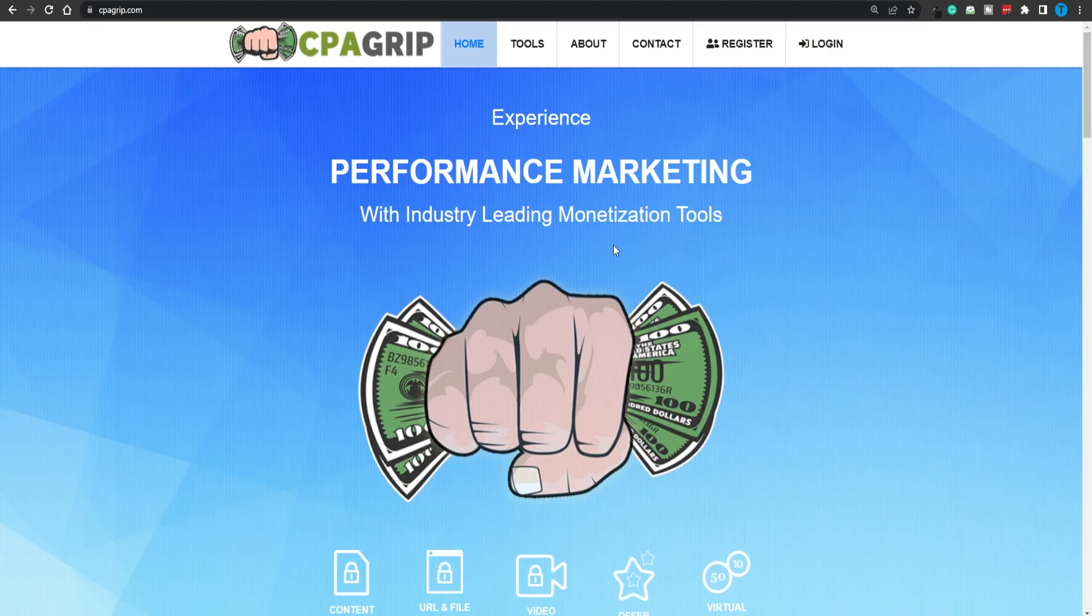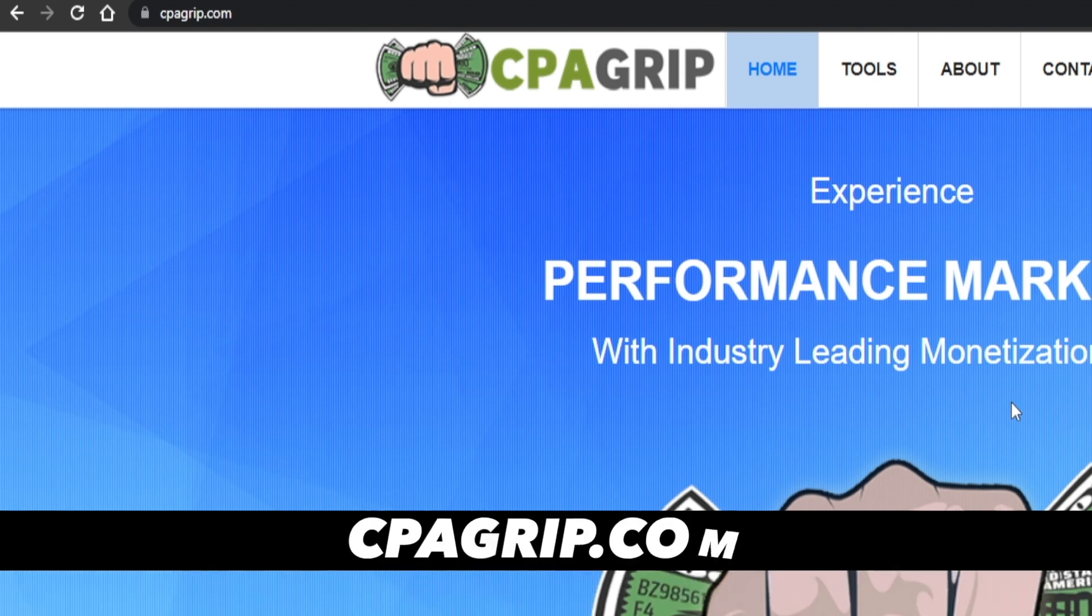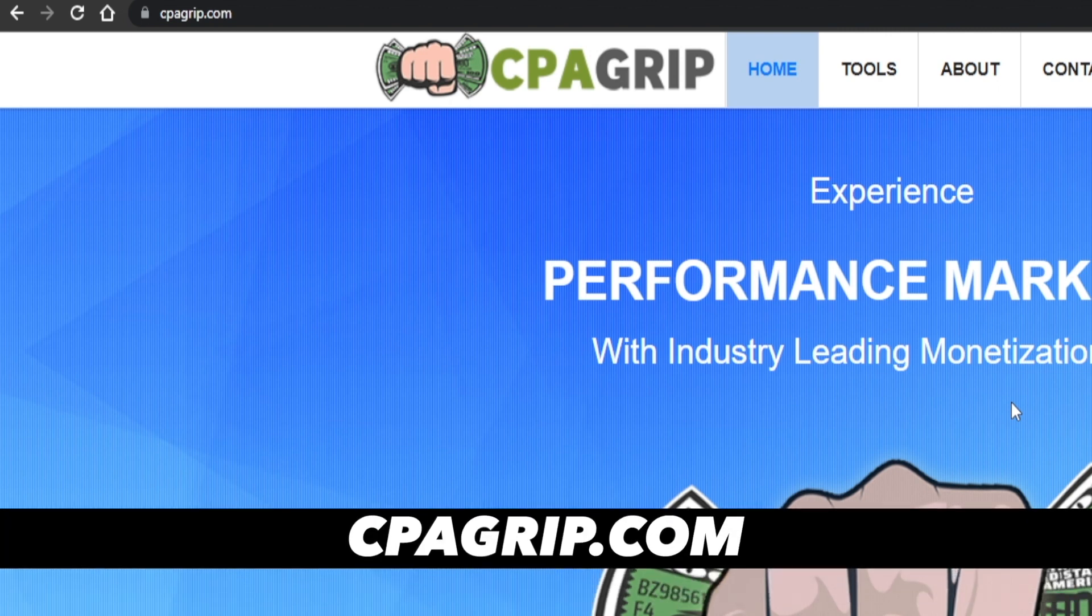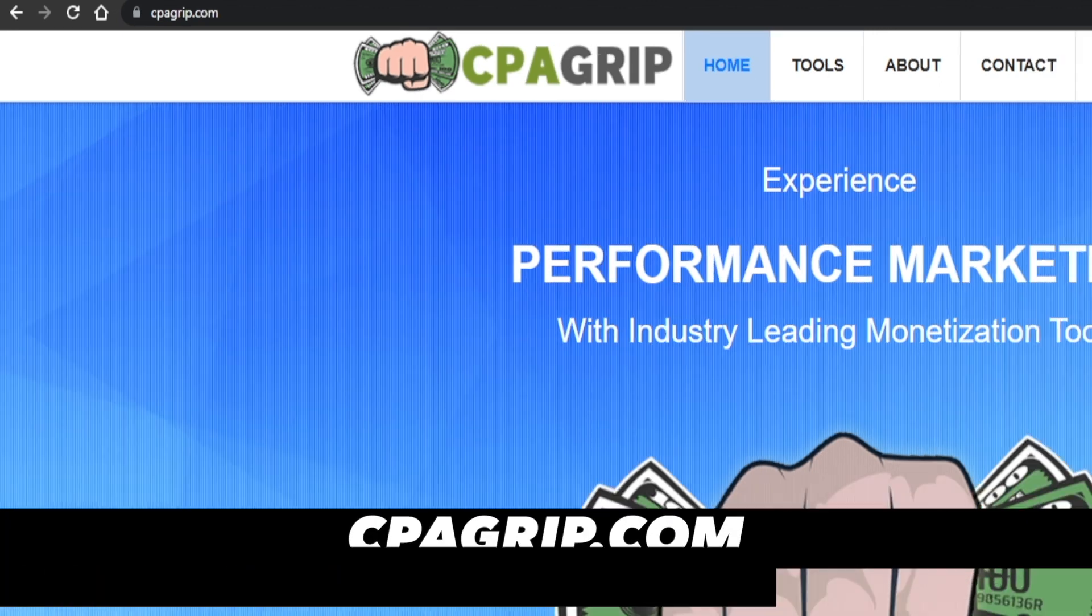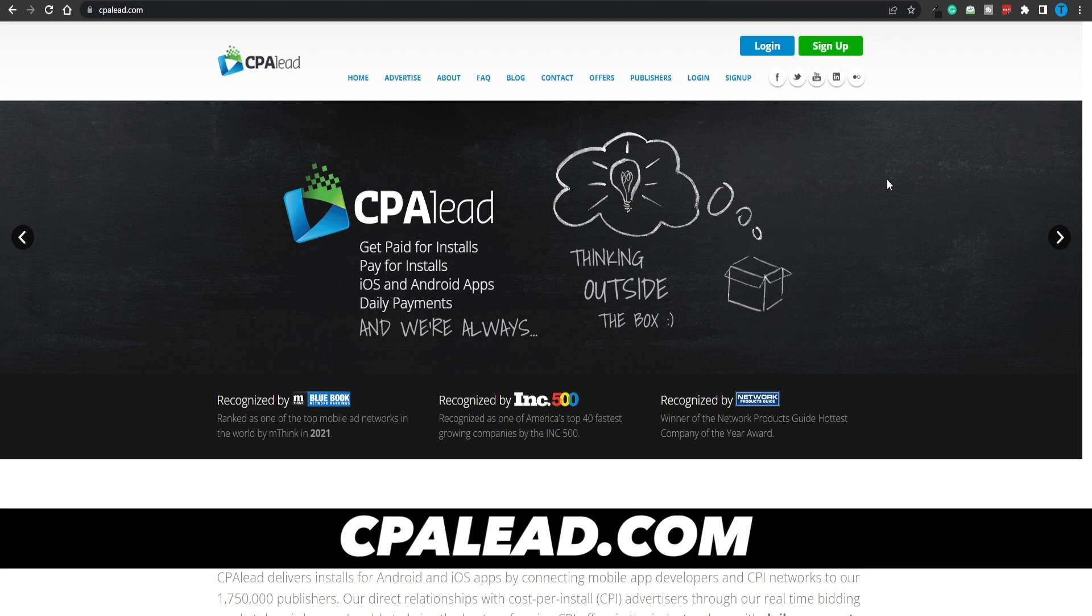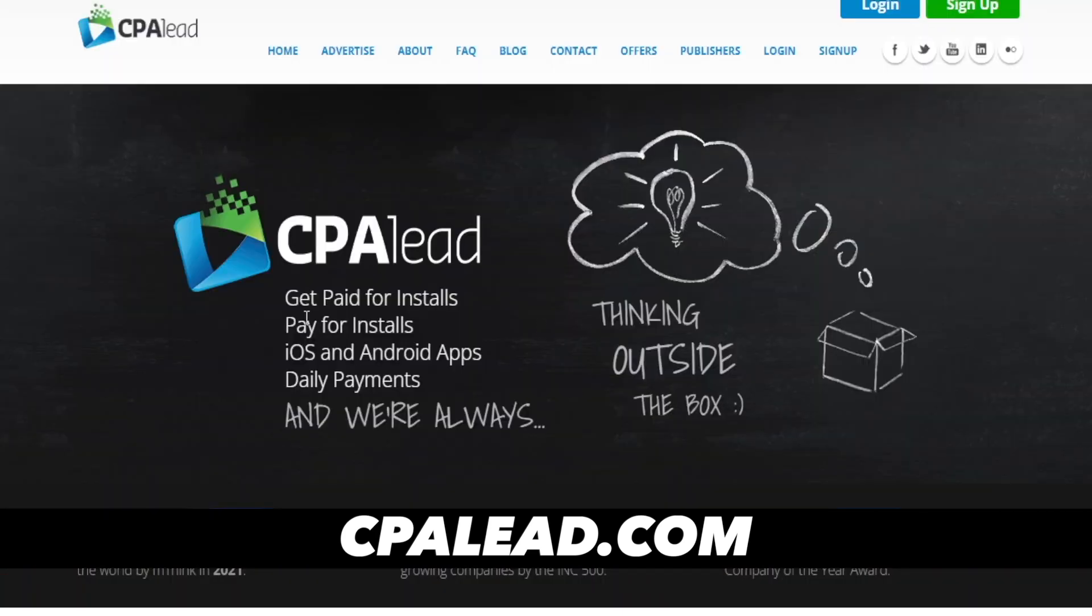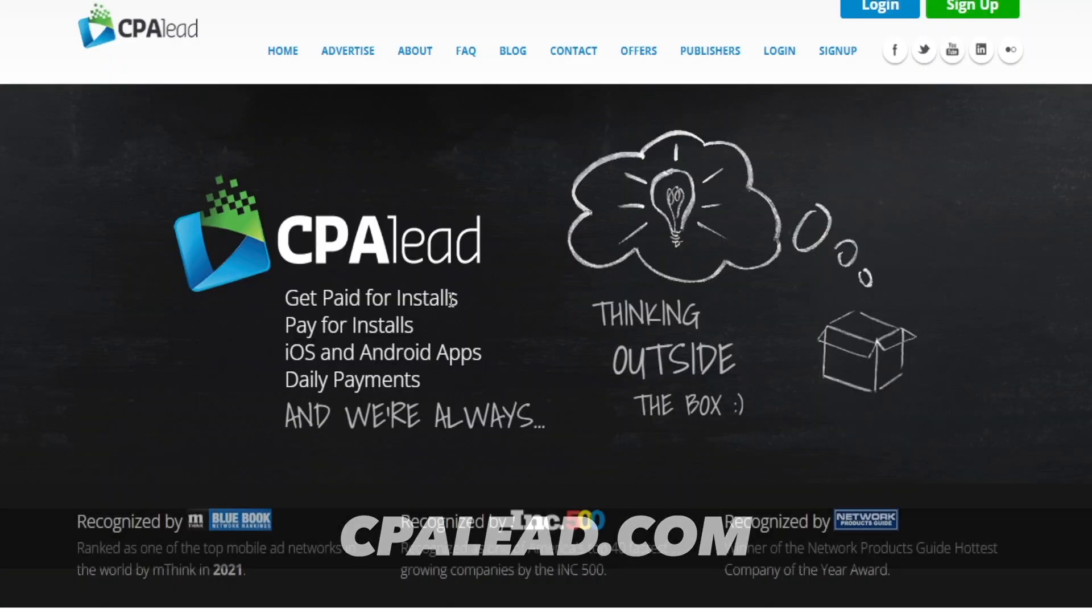Moving forward, we need to equip ourselves with the proper tools. The first platform we need to connect to is called cpagrip.com and an alternative to it will be CPA lead. But these two are pretty much identical. In a nutshell, you can get paid for installs or you can get paid whenever a person submits their email address for free without having to spend a single dollar. So this is a great earning opportunity.